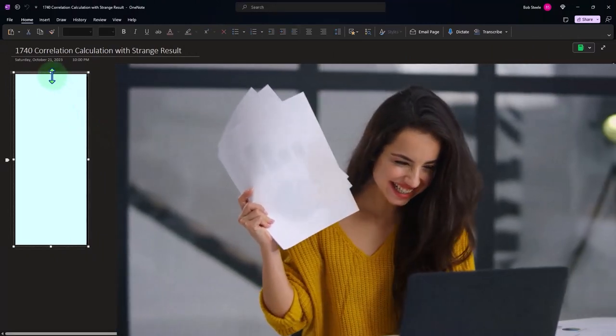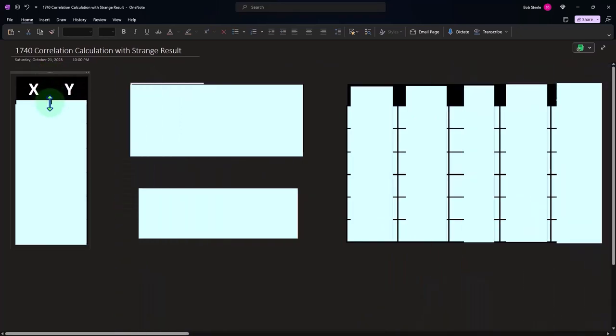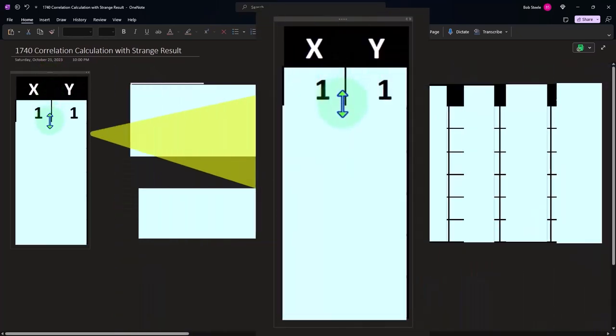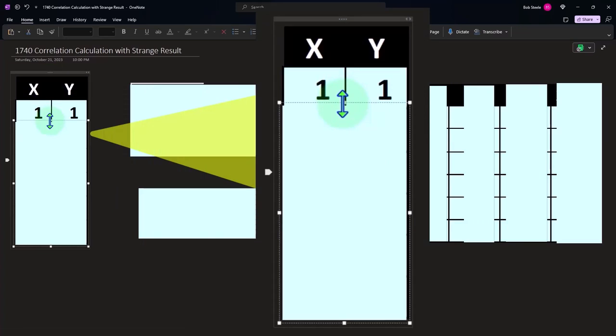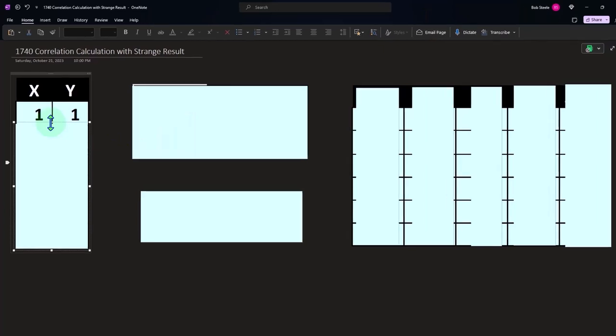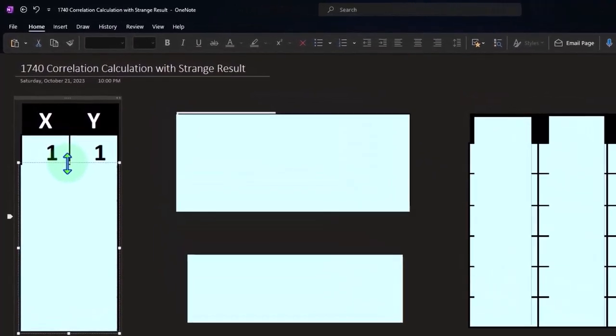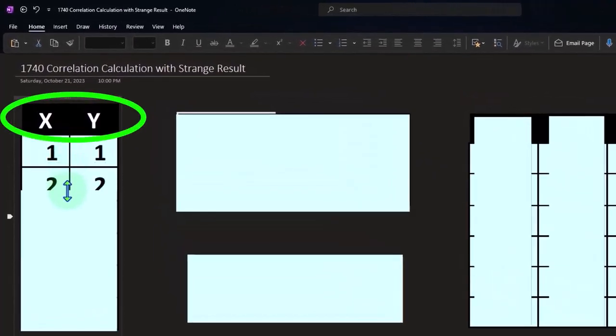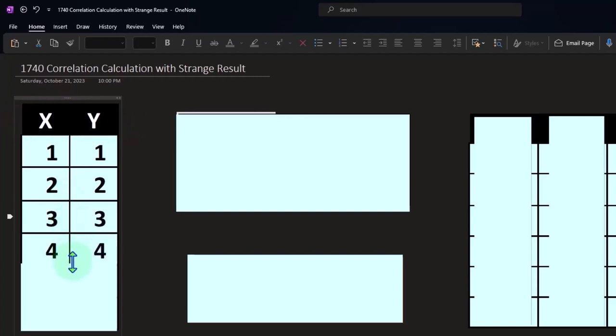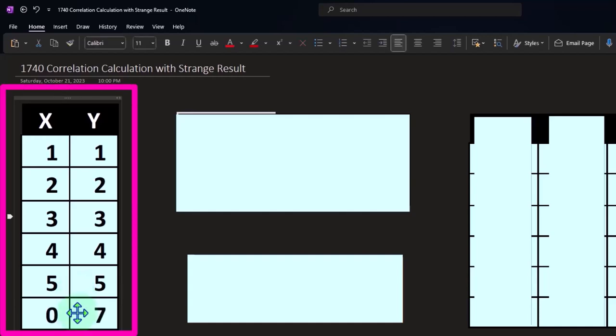So we're going to construct our data this way. We're going to have an X and a Y, this being our two different data sets. And we're just going to randomly pick an X and a Y and see whether or not they're correlated. The points we're going to be plotting are X and Y are one, X and Y are two, X and Y are three, X and Y are four, X and Y are five. Wow, they seem very correlated. But then the last one, you've got X is zero and Y is seven.